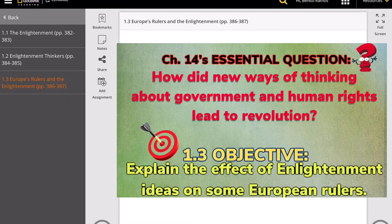This chapter's essential question is: how did new ways of thinking about government and human rights lead to revolution? The objective of this lesson is to explain the effect of Enlightenment ideas on some European rulers. So far in this section, we learned about the Enlightenment ideas and we also covered the Enlightenment thinkers.